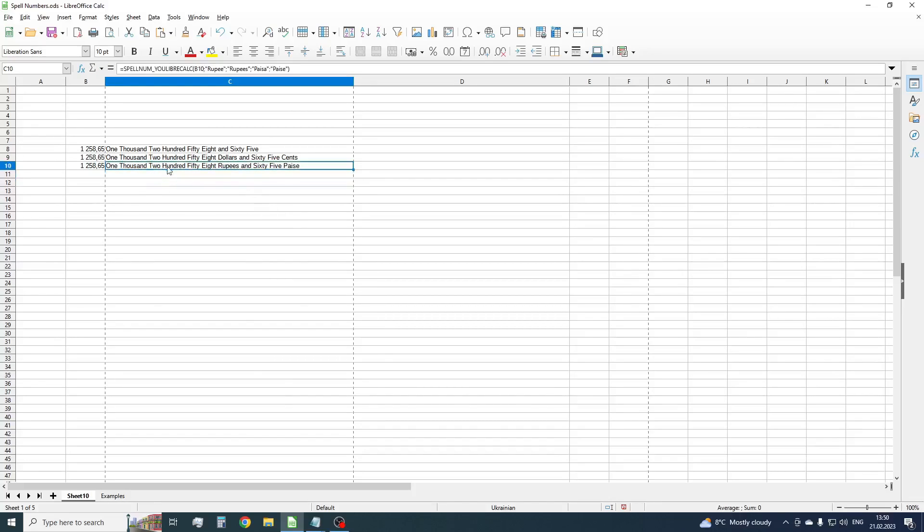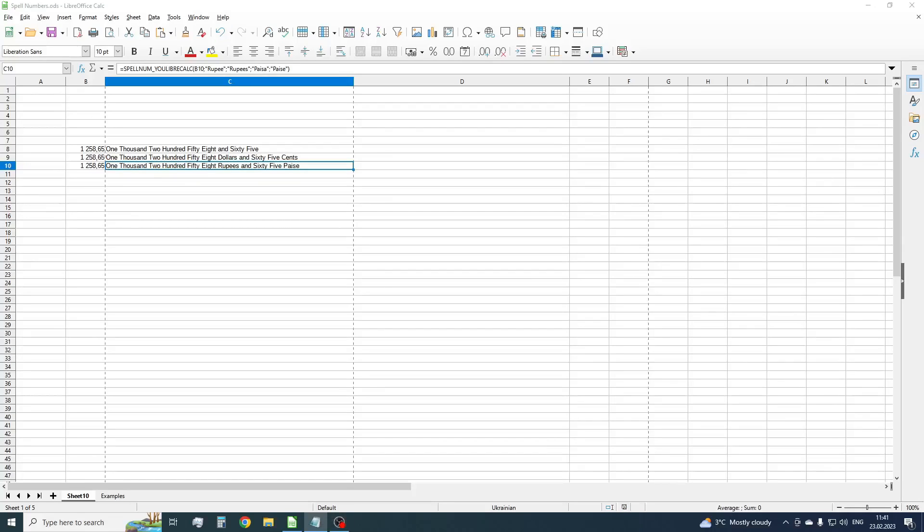OK, now we have one thousand two hundred fifty-eight rupees and sixty-five paise. This is enough in more than 80% of cases, but let's consider other cases that can be useful.